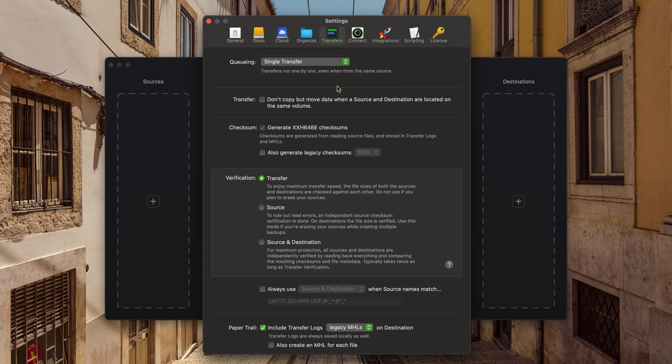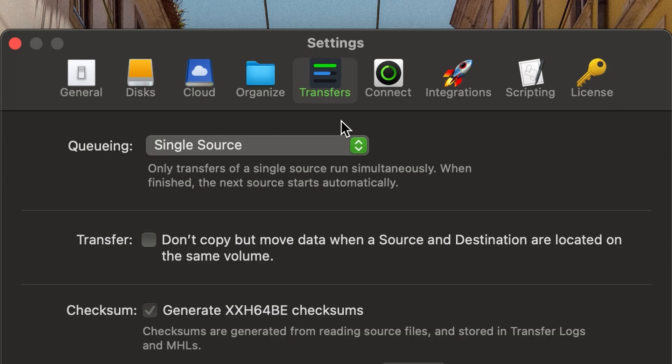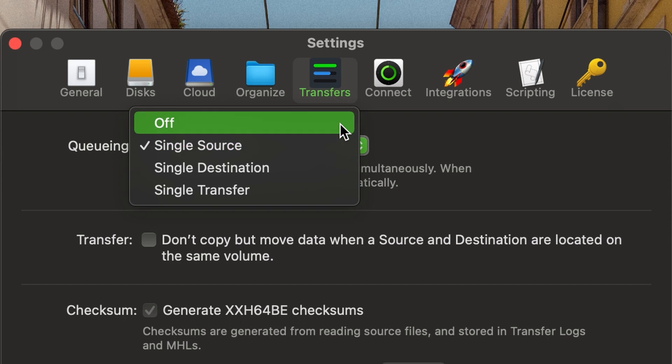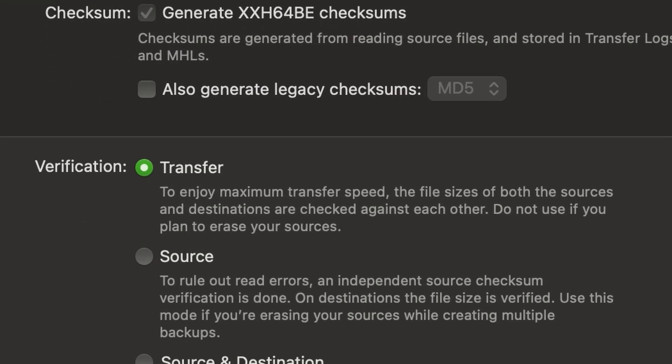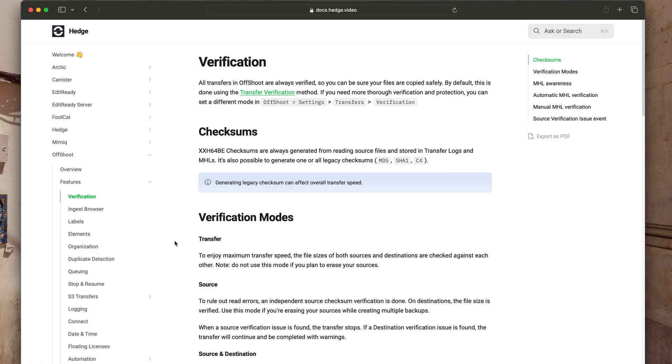For most cases, especially during hectic events, I switch queuing to off and use transfer verification to get the full transfer speed out of my cards and SSDs. You should read their fantastic documentation to determine which combination you require for your project.